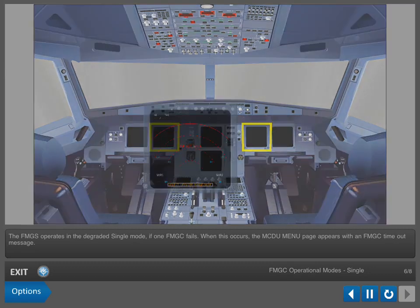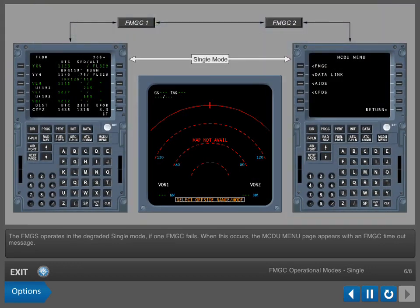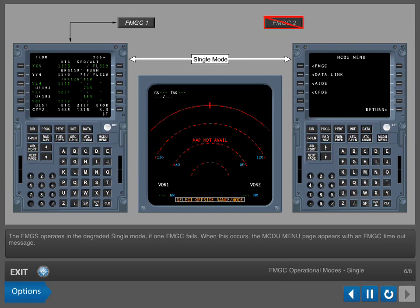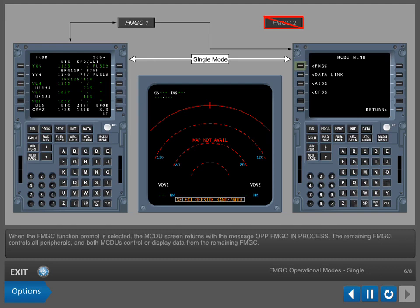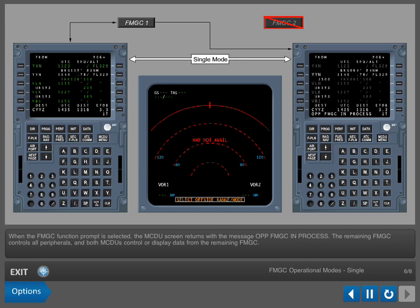The FMGS operates in the degraded single mode if one FMGC fails. When this occurs, the MCDU menu page appears with an FMGC timeout message. When the FMGC function prompt is selected, the MCDU screen returns with the message 'opposite FMGC in process.' The remaining FMGC controls all peripherals and both MCDUs control or display data from the remaining FMGC.